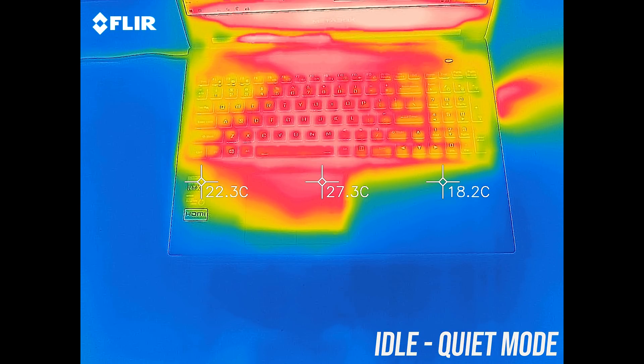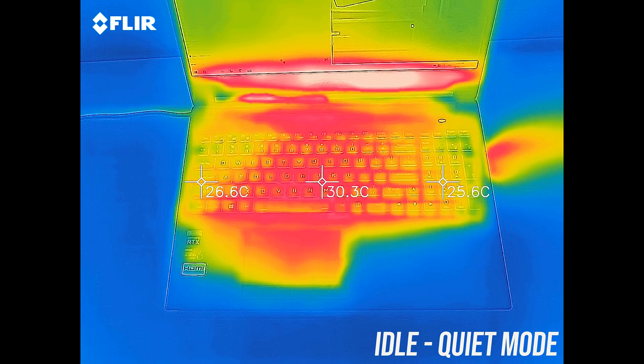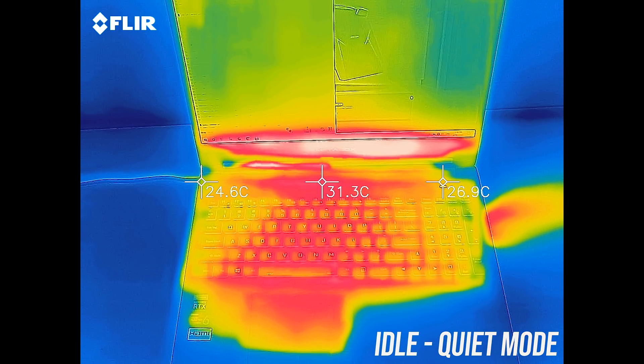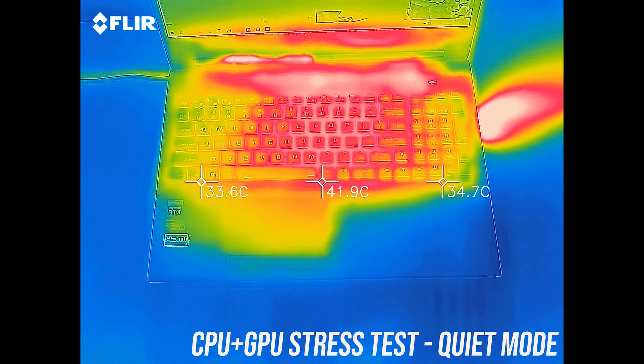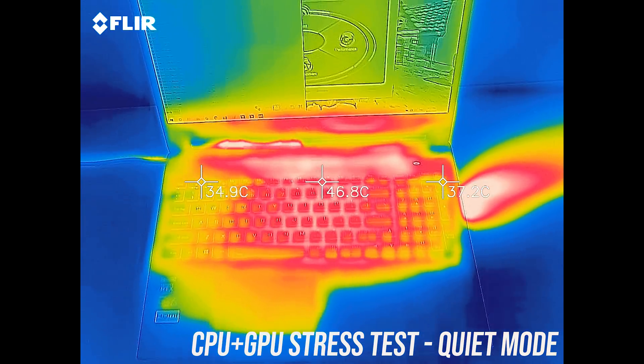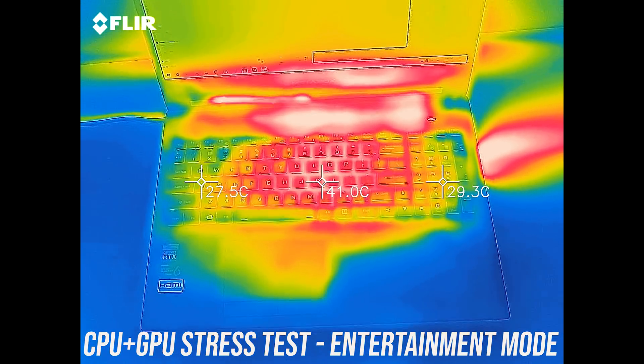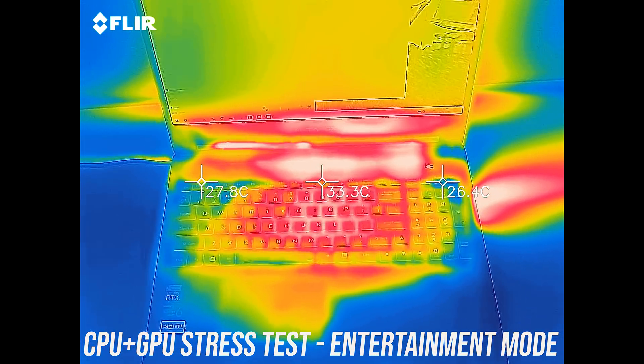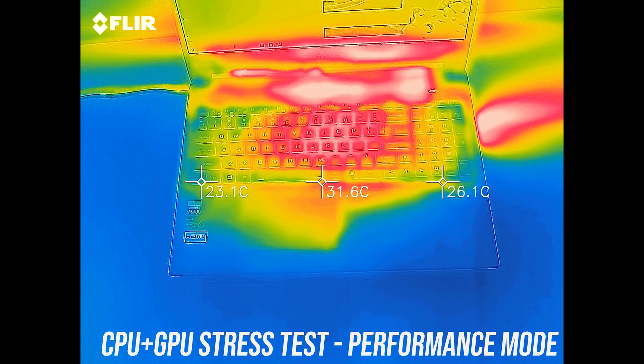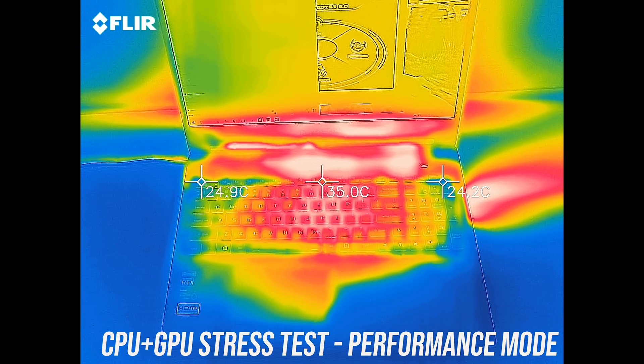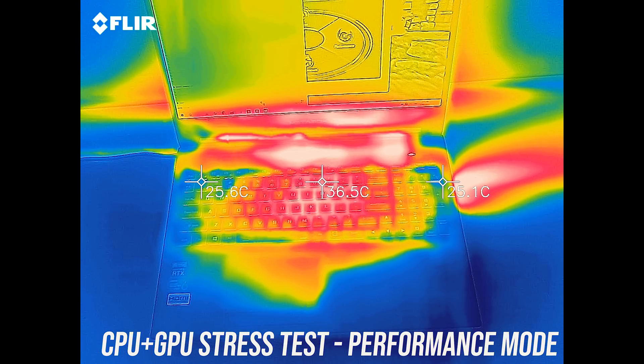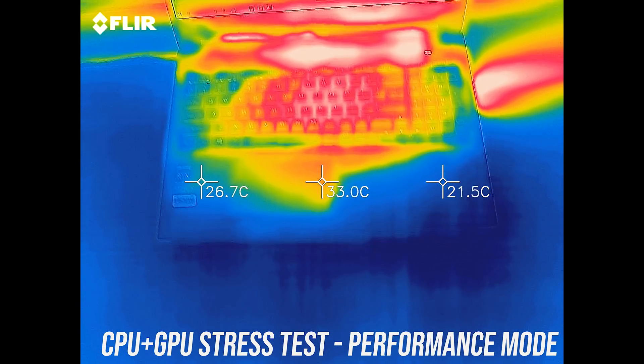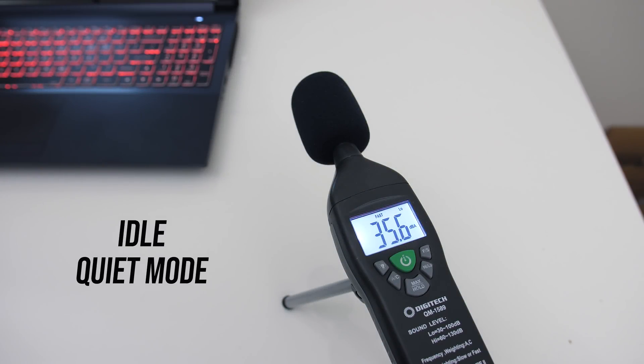As for the external temperatures where you'll actually be putting your hands, at idle it was in the low 30s, pretty standard and cool. With the stress tests it's low 40s in the middle of the keyboard, stepping up to entertainment mode is similar, just a bit warm in the center. Performance mode is a little cooler now due to the faster fans. Given the specs inside and how hard they're being hit this is quite impressive, but let's have a listen to fan noise.